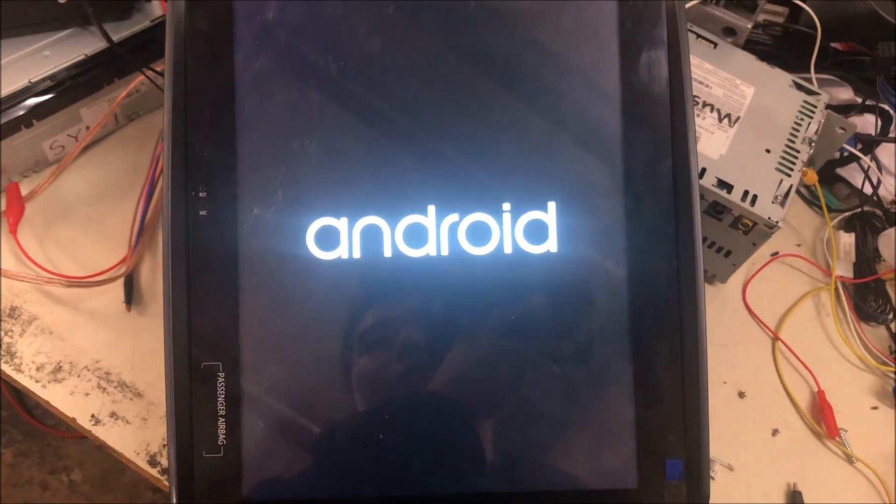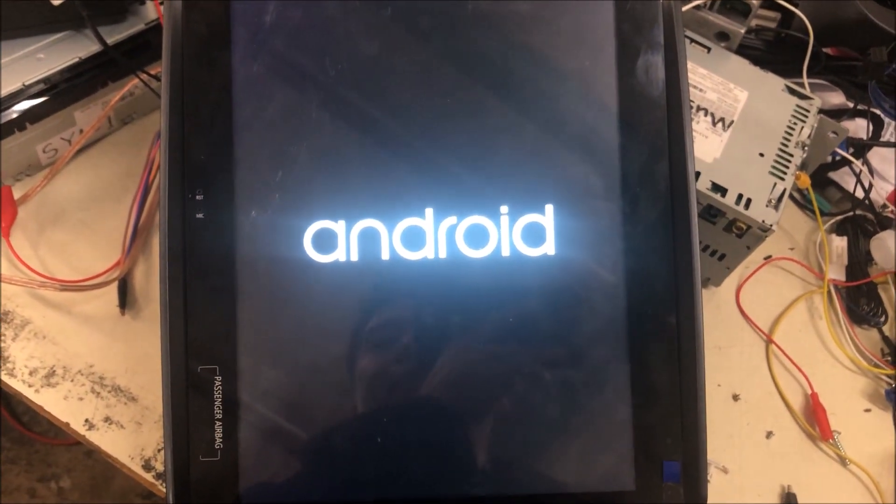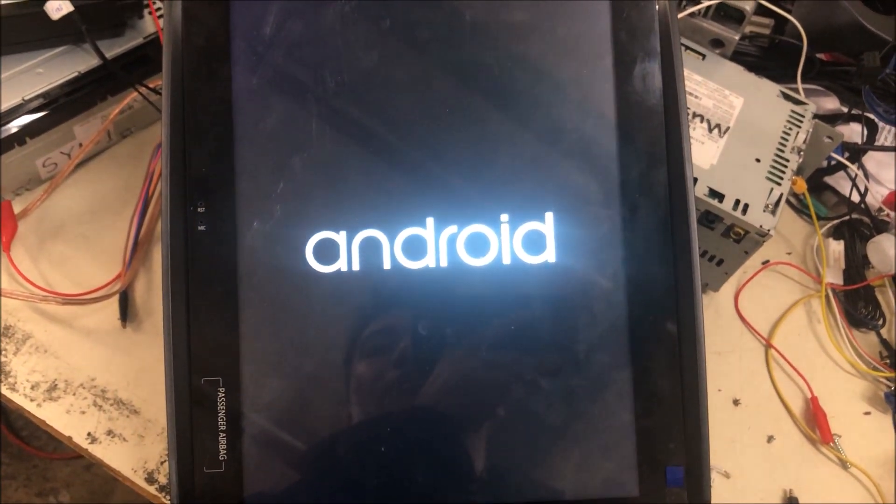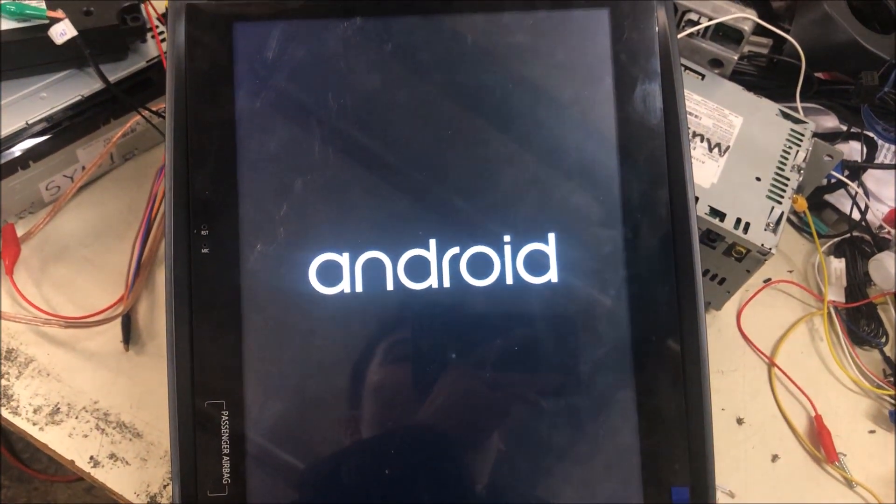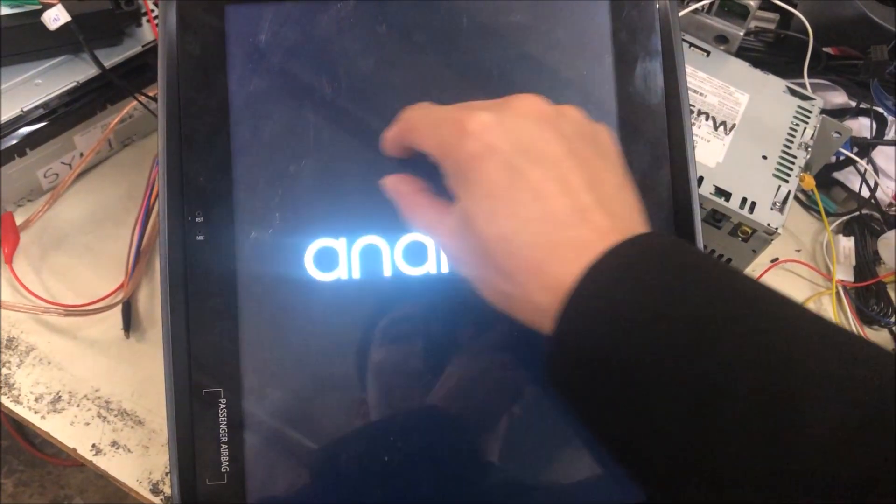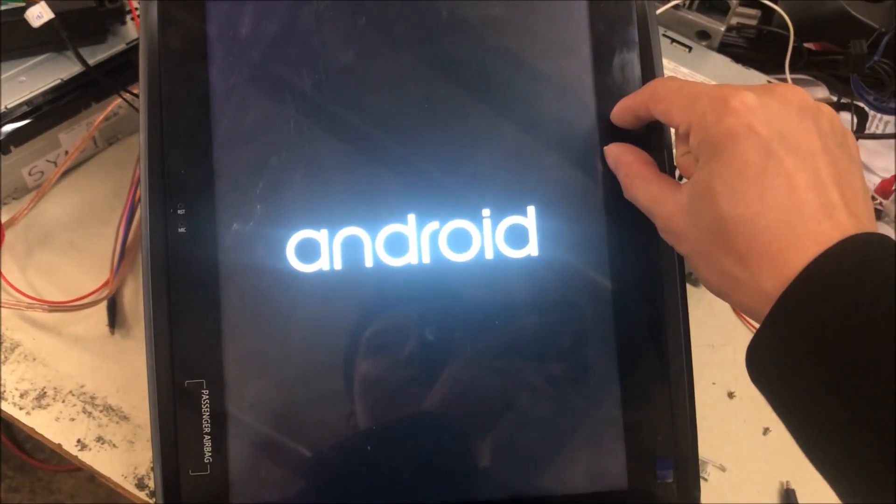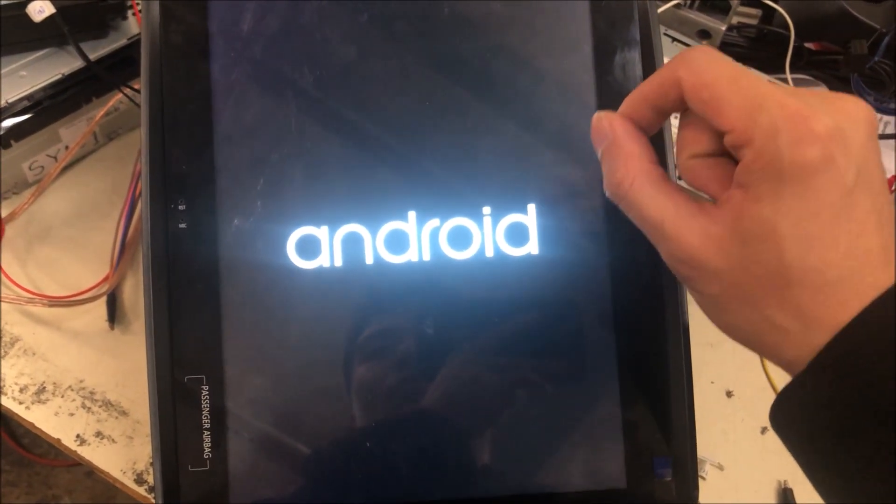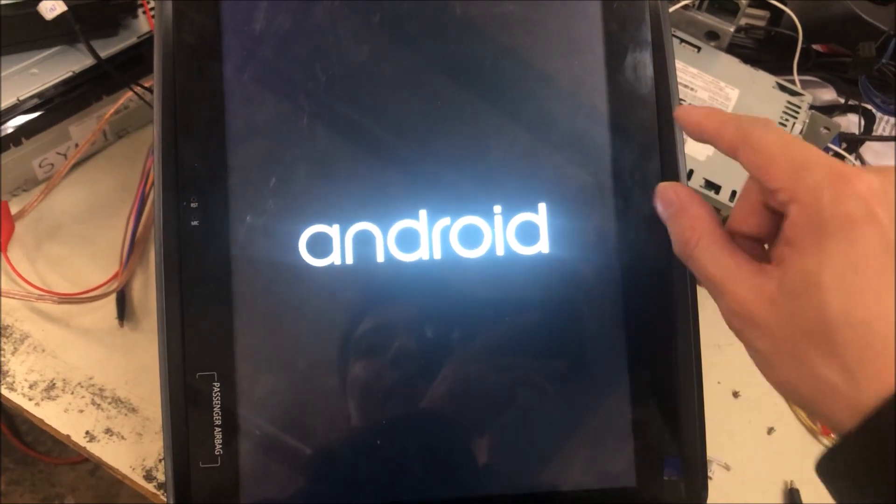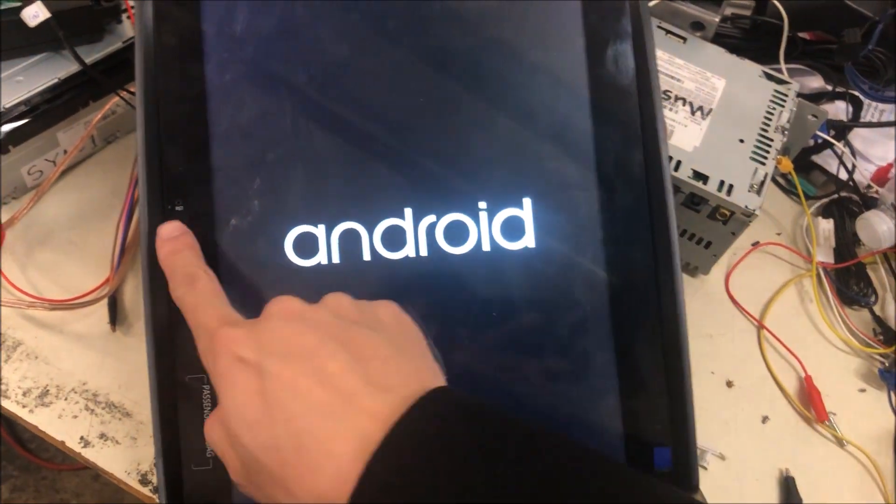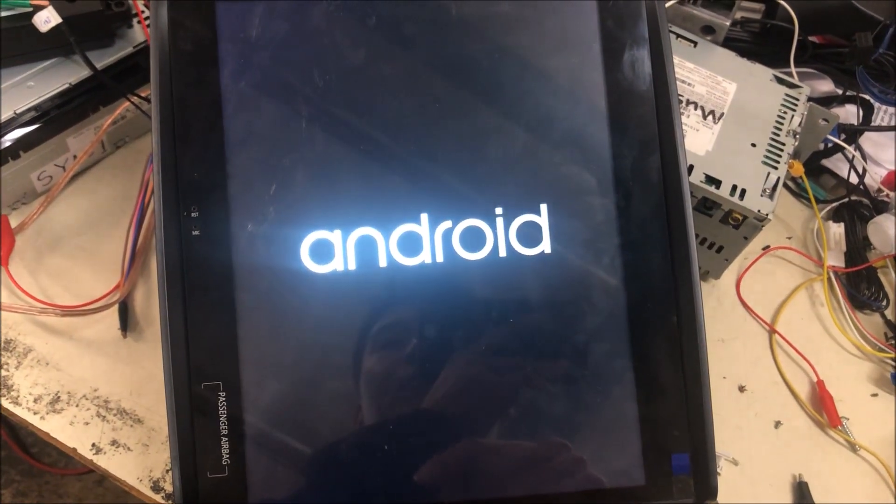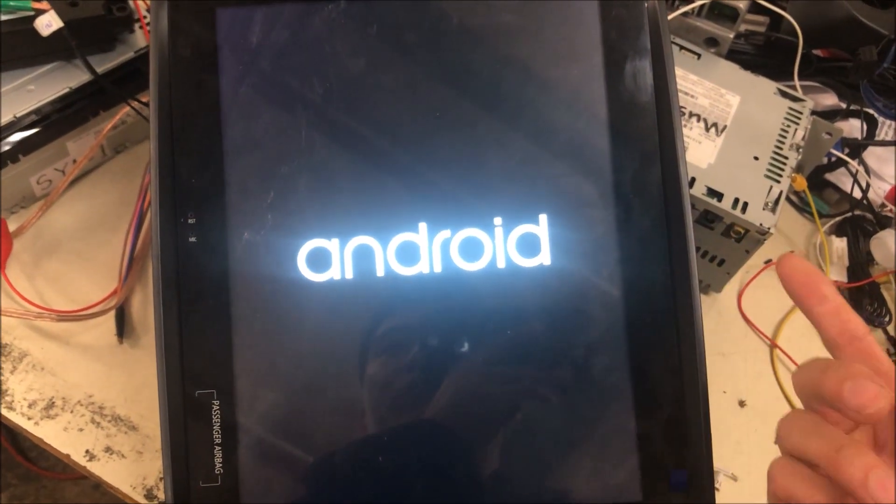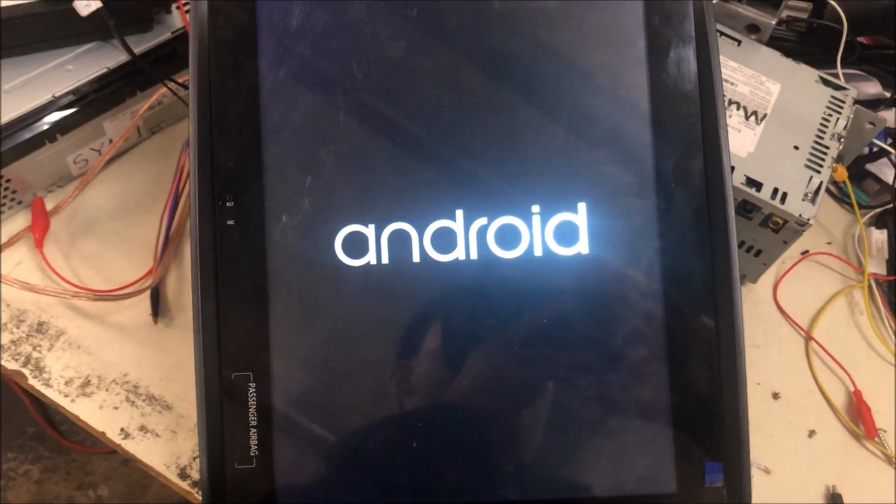This step may take several minutes and then it will go to a screen usually with a white line in the middle. When that happens, just press the reset button again and then it will reboot to the normal system.